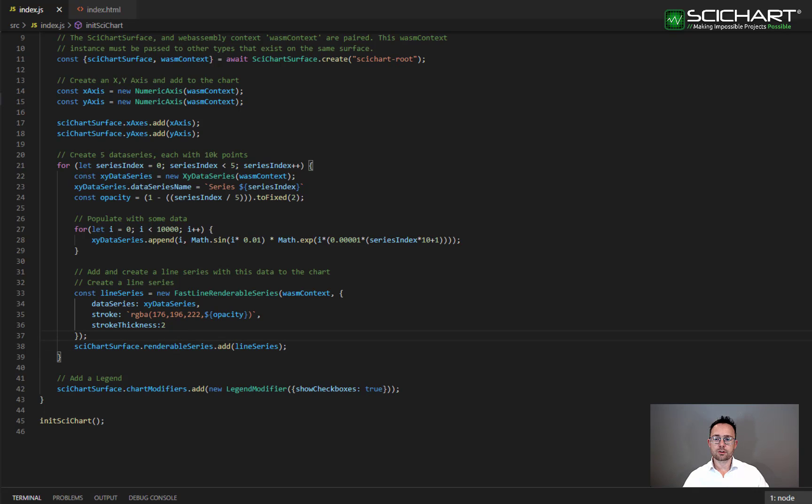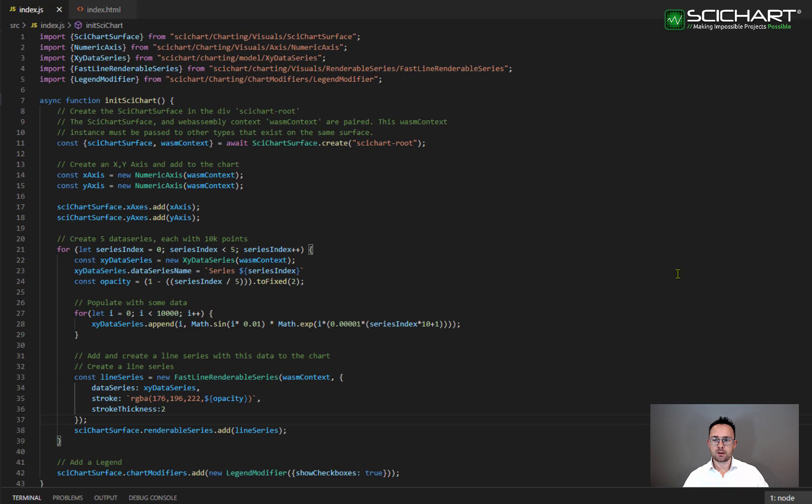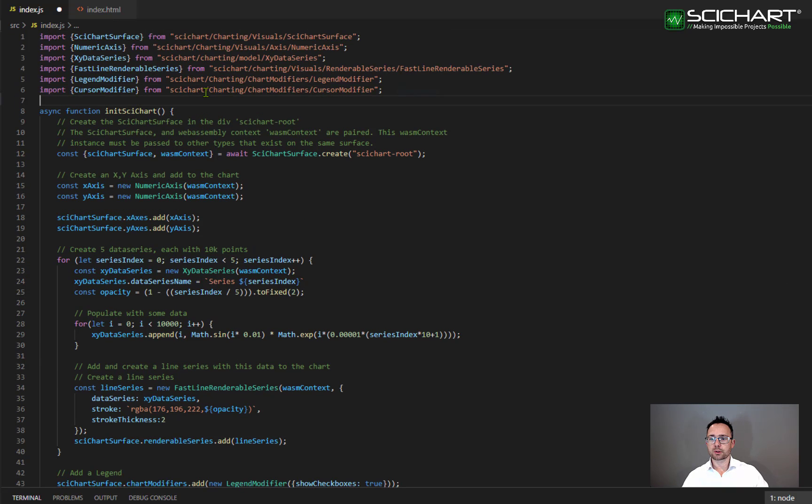The next thing we're going to do is add a cursor modifier or crosshairs to the chart. Start by importing a cursor modifier from SciChart.Charting.ChartModifiers.CursorModifier.